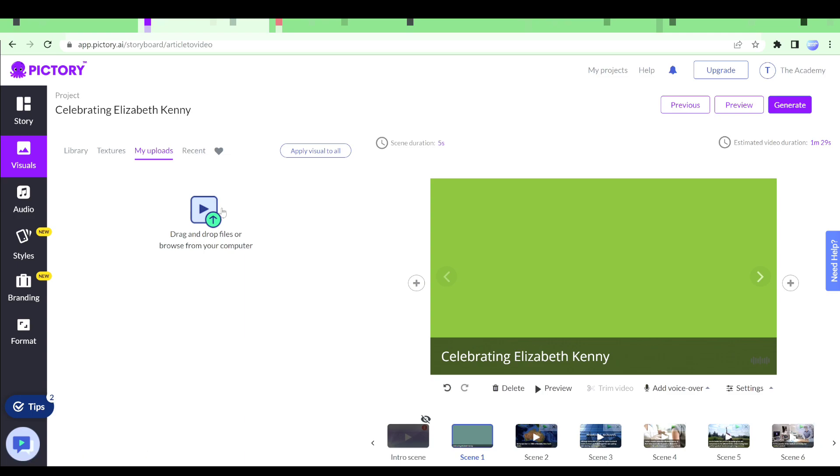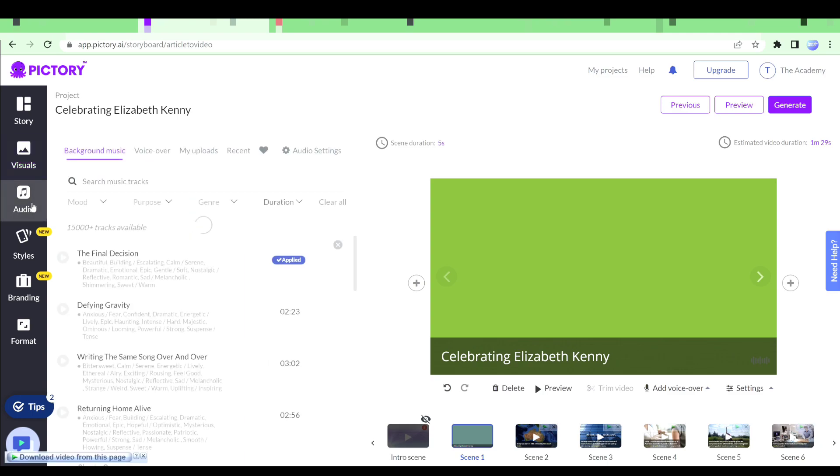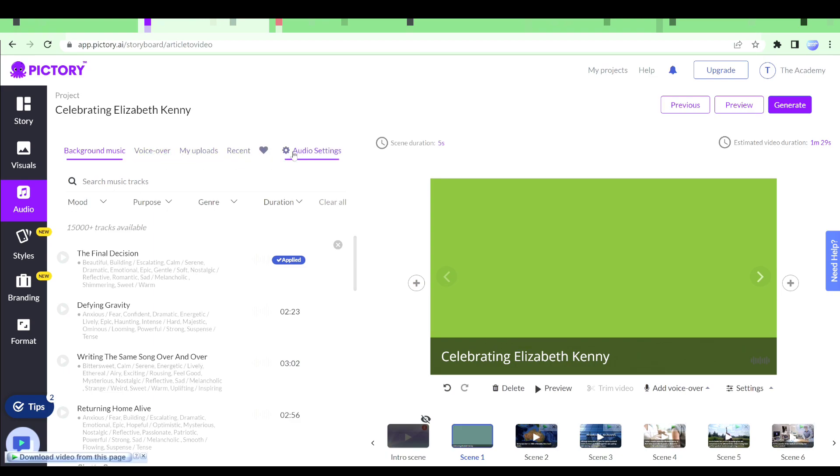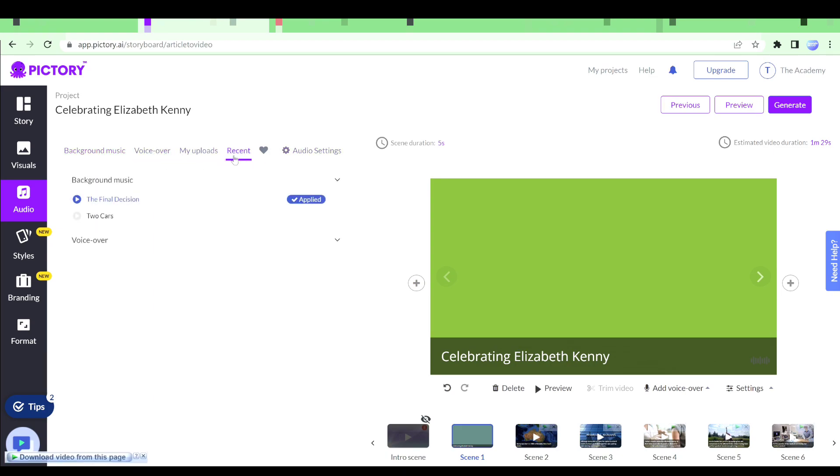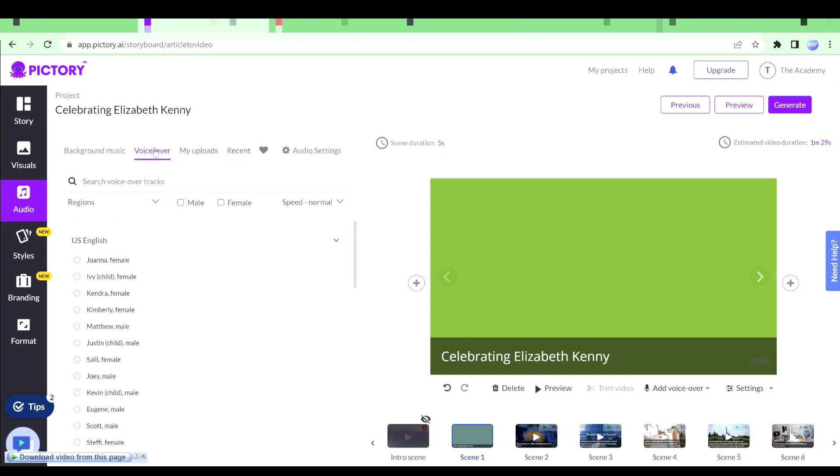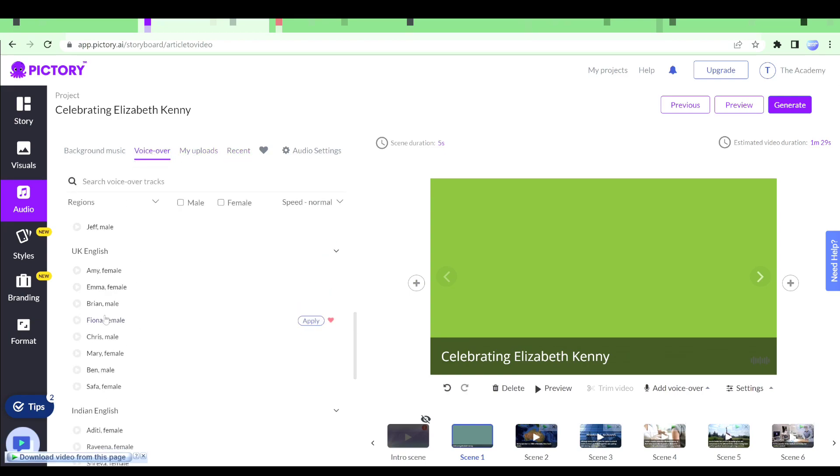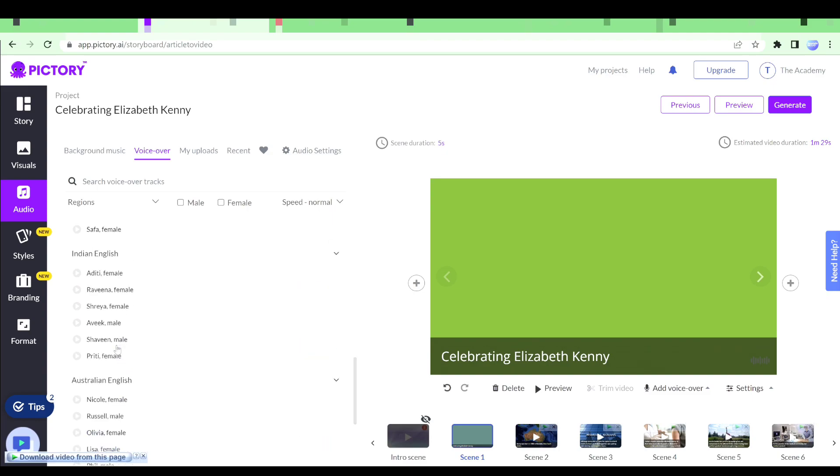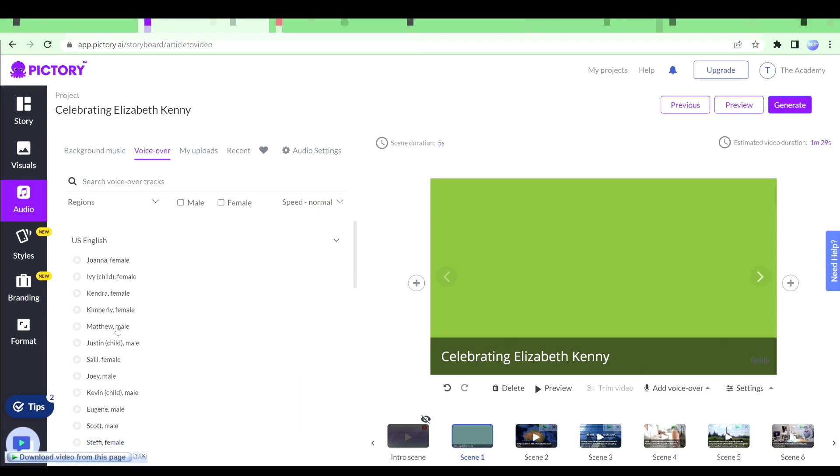Then we have audio option. Audio allows us to add a background music, voice over, my uploads and recent. In my uploads I will be able to do a voiceover or upload a background music. In the voiceover we actually get different voiceovers. We get male or female. We have different accents available. You can check out any voice and then you can add it right here.